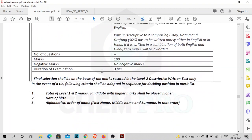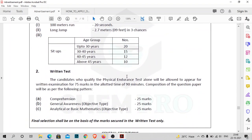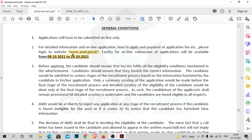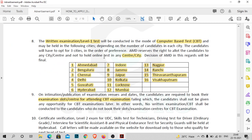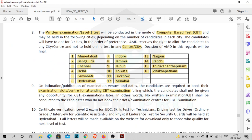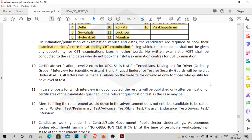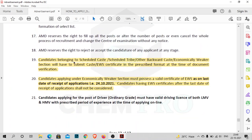The written examination will be computer-based, that is CBT. You can check the listed centers and you have to book your examination slot or center for attending the CBT, similar to the BARC exam. You should have your caste certificate and you also have to submit the caste certificate or EWS certificate at the time of document verification.